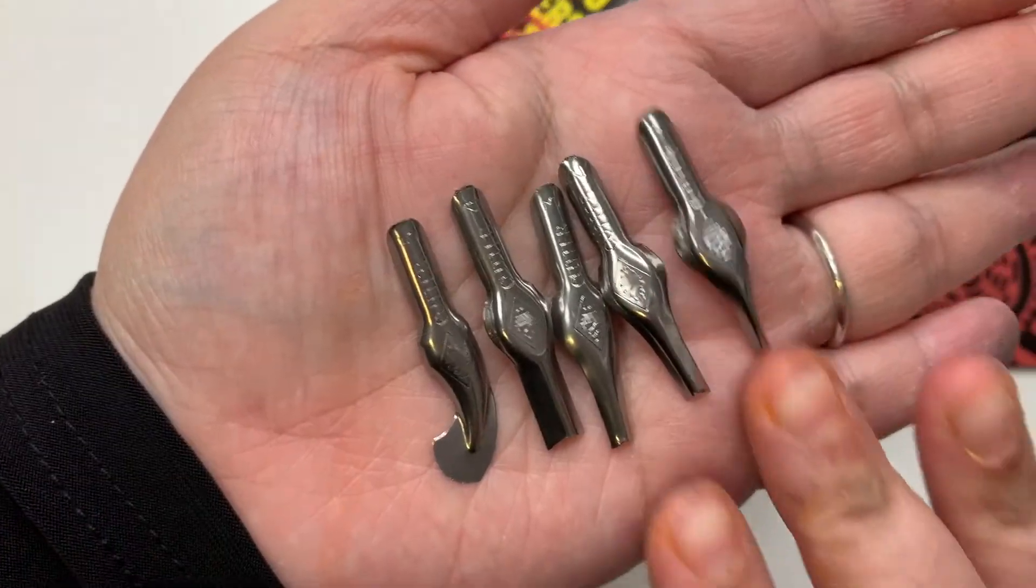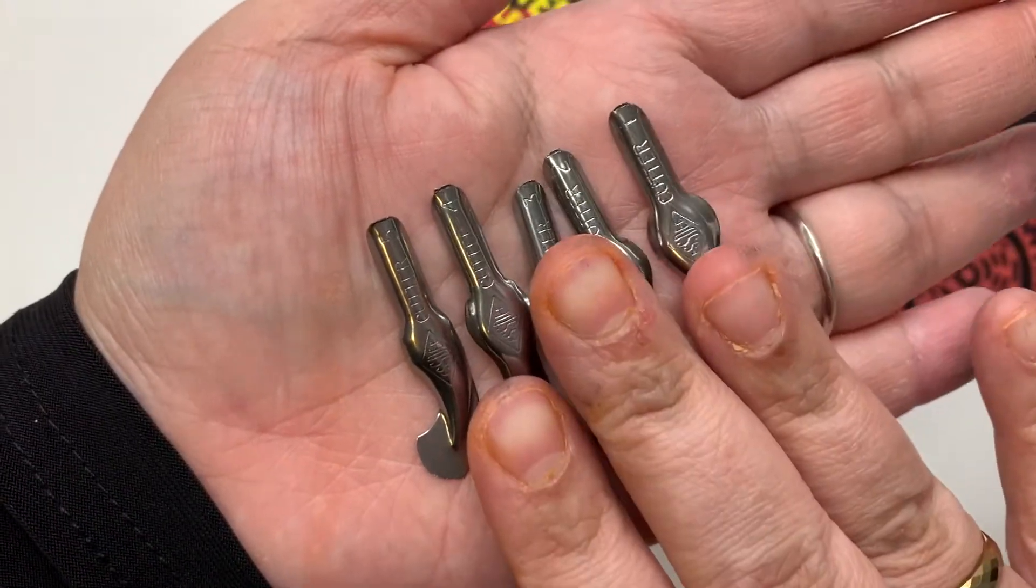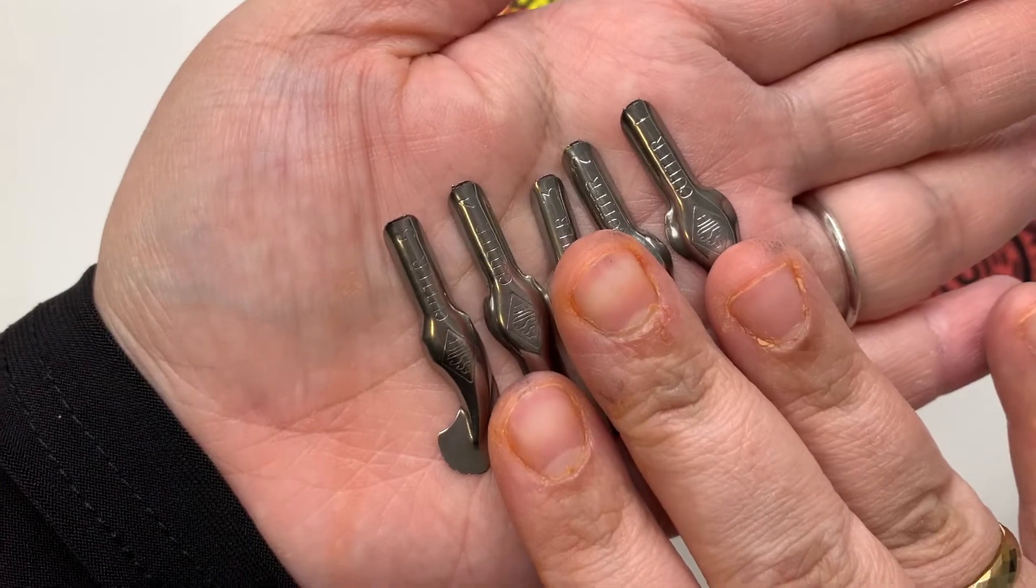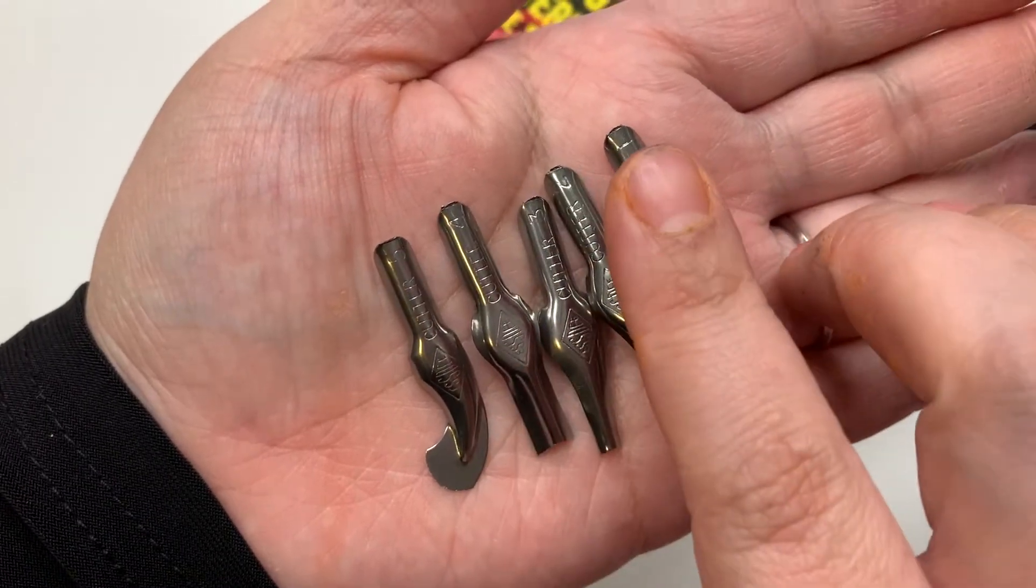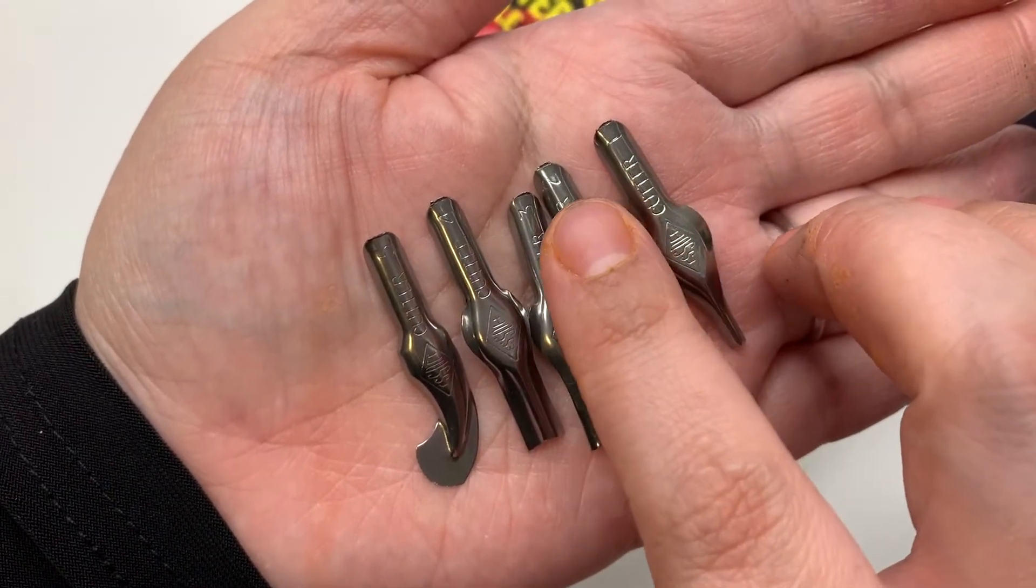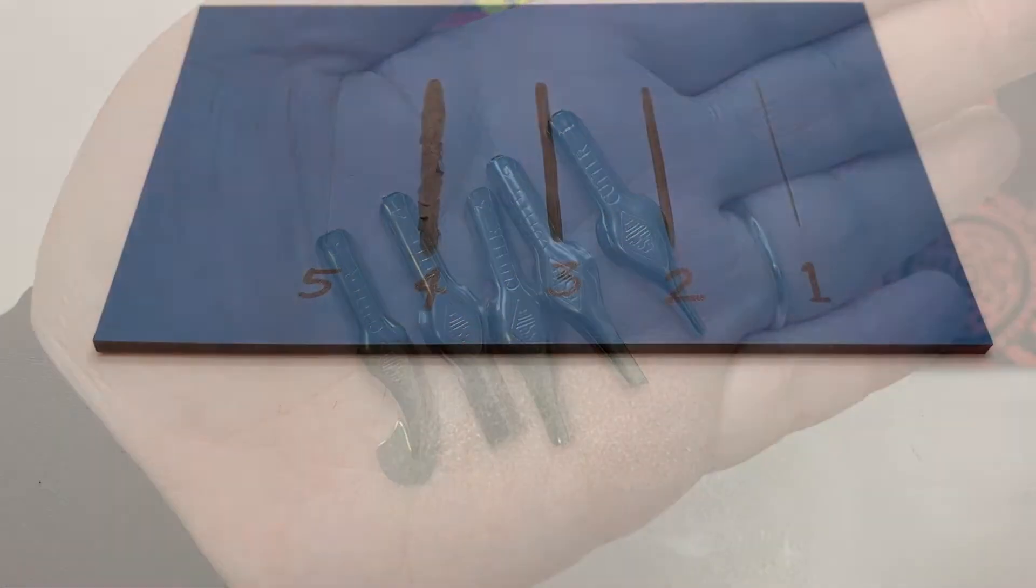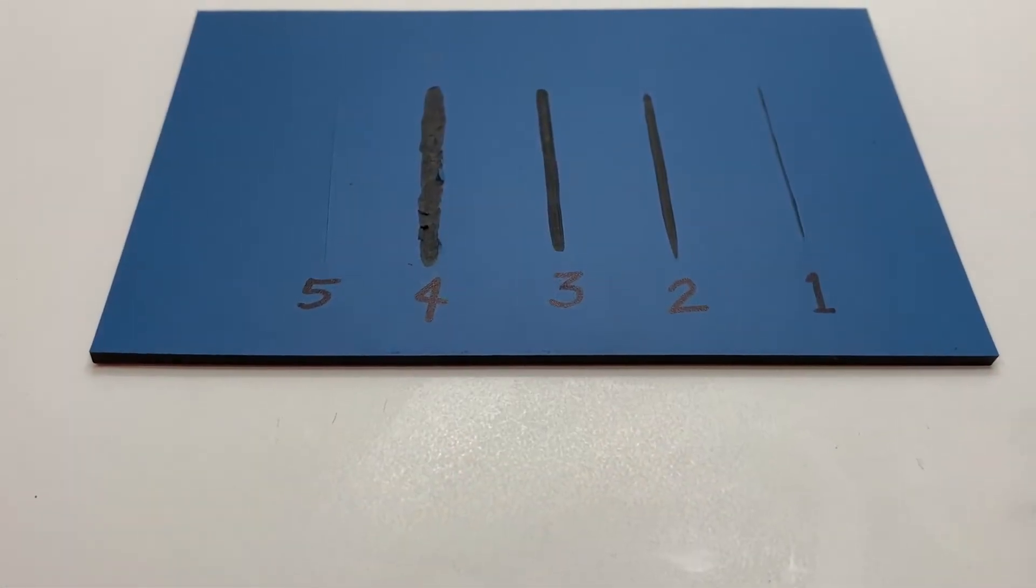On each blade, there are numbers on the reverse side of it. Each blade cuts different types of lines.